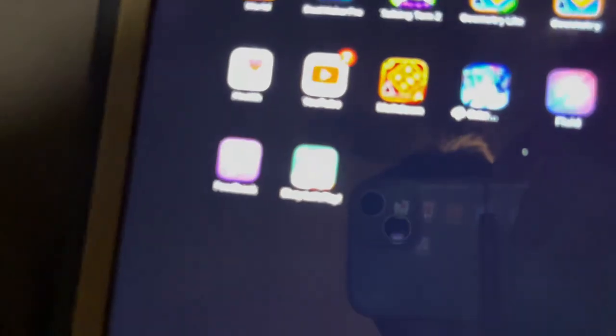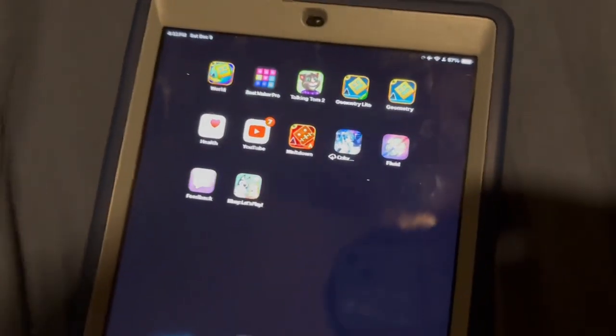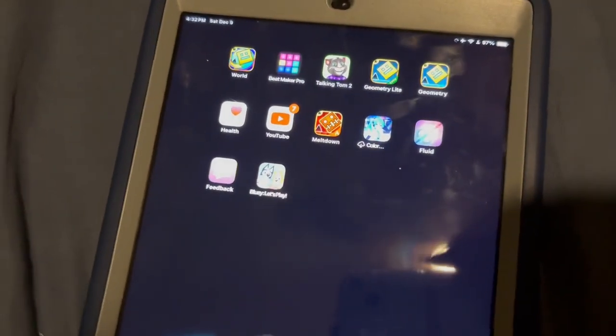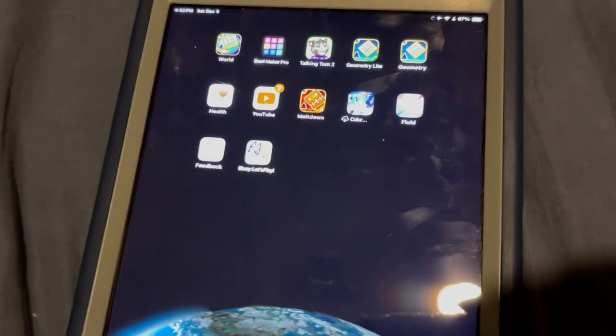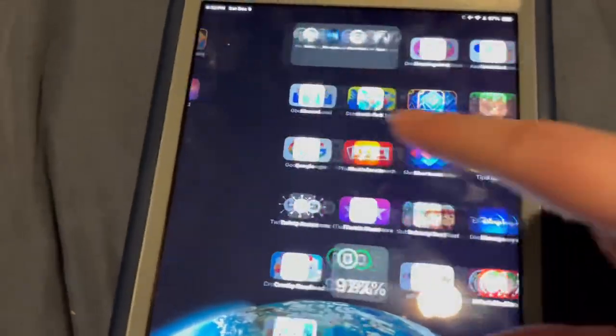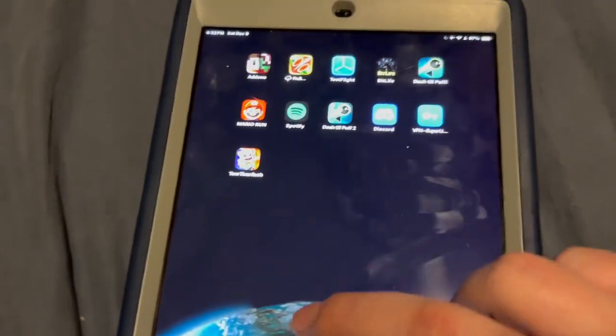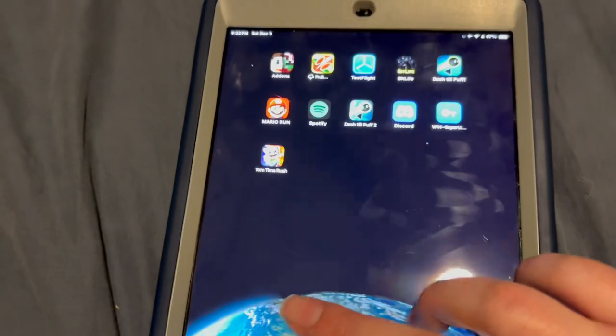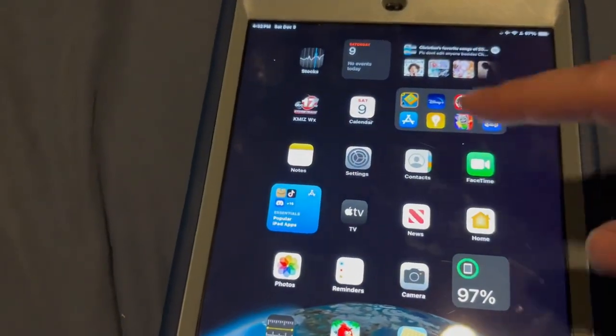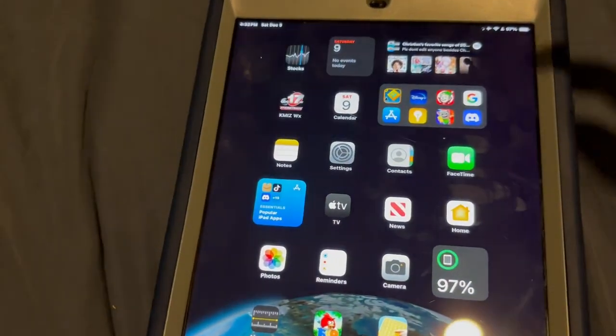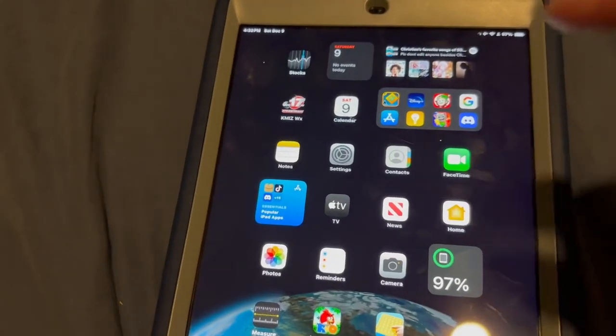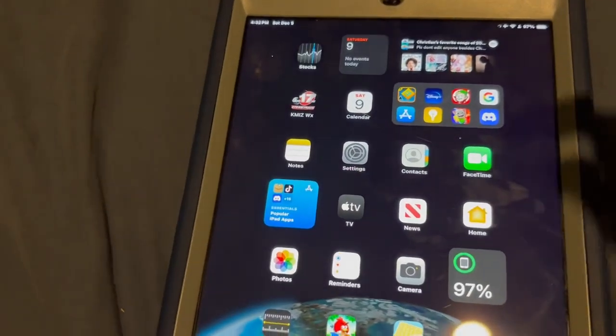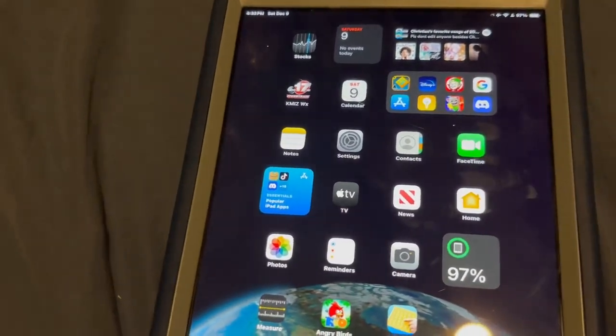The iPad 6th gen is a pretty capable iPad but it's getting old. I would recommend keeping this on iPad OS 16 because it is significantly slower on iPad OS 17. Do keep that in mind.